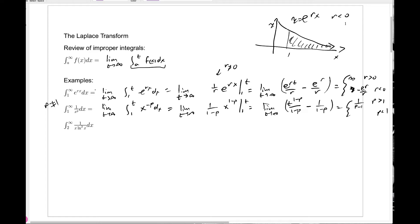If p is less than 1, we have t to a positive power, so the limit is infinite — plus infinity. This is something you've likely seen: the integral of 1 over x to the p converges exactly when p is greater than 1. I'll leave you to check the case p equals 1 on your own — you'll see that this improper integral diverges. We say the integral diverges when the limit doesn't exist.